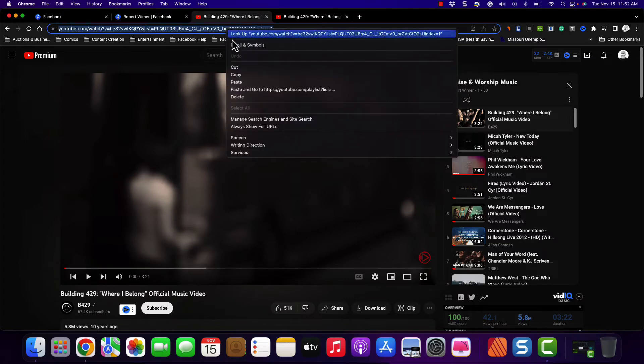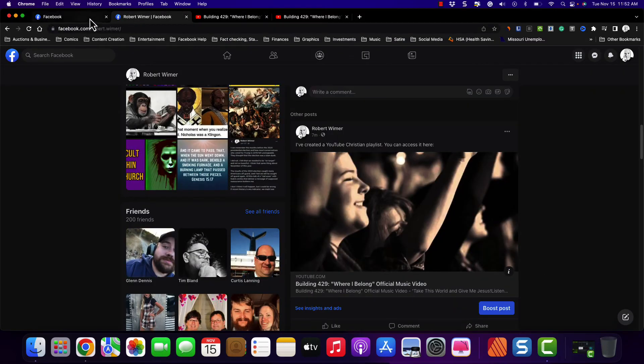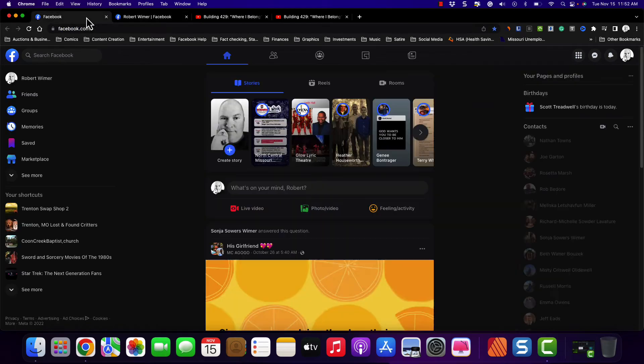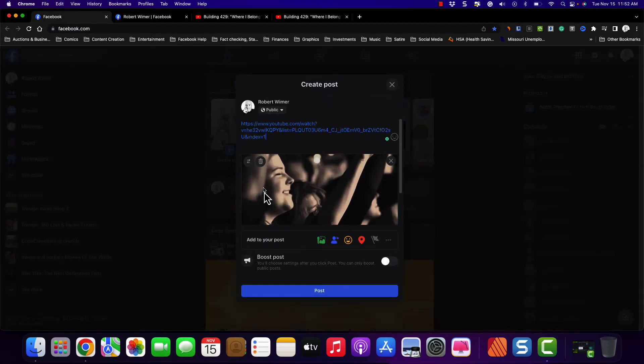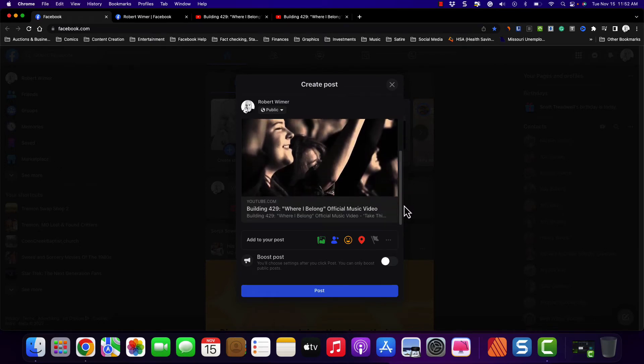If I go and I copy this entire URL and I put it into Facebook, it has the YouTube thumbnail.